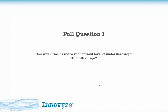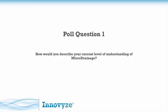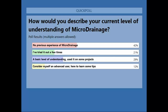We'll move on now to our first poll question, just to get a flavour of the audience. How would you describe your current level of understanding of microdrainage? We've got four options — please go and select. Really interesting that the largest number of you have no previous experience of microdrainage, which is absolutely fine. This is an introduction webinar so we were expecting that. We've also got a couple of people who've used it on a few projects and a couple of experts coming to see what we're teaching about the fundamentals.